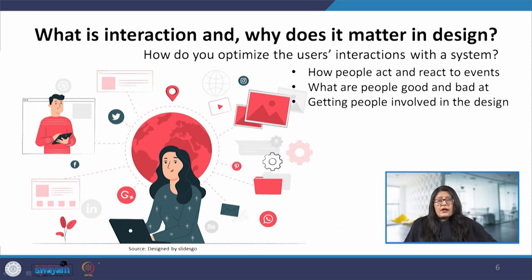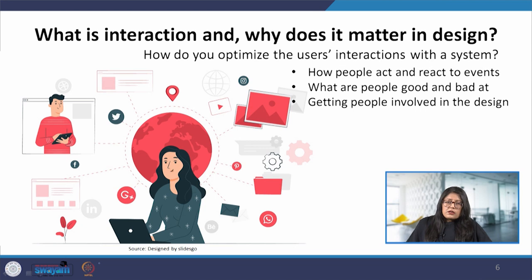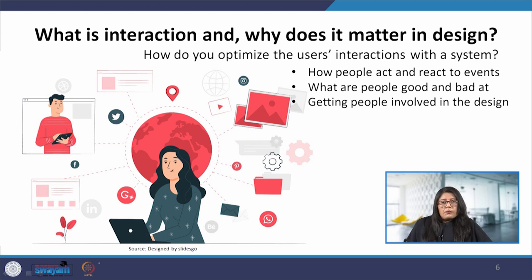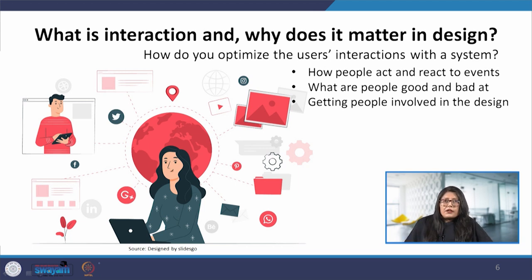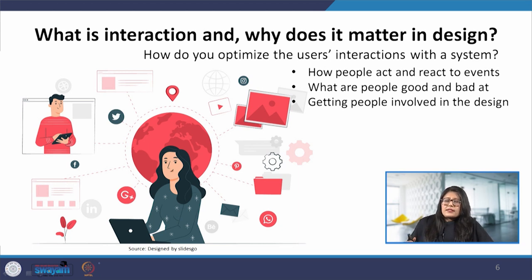So, what is interaction and why does it matter in design? Interaction design is a multidisciplinary field that focuses on design of interactions for human use with computers, and over time human-computer interaction or HCI has expanded not just to computers but to the overall information technology area. It has embedded itself into our lives and it becomes important to ask how this interaction can be improved, or how we can optimize the user's interaction with a system or interactive product.